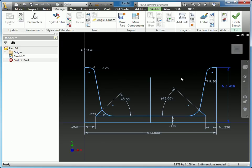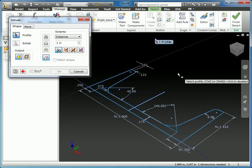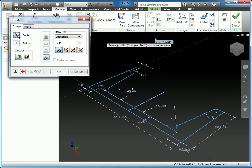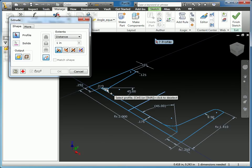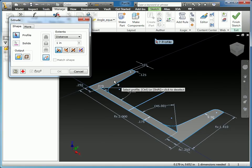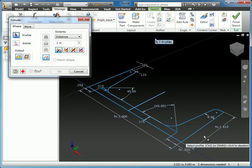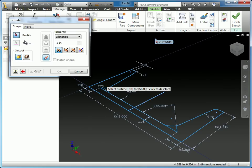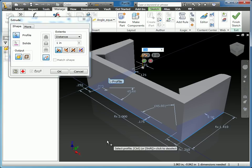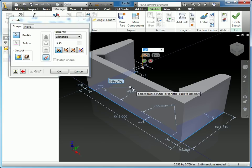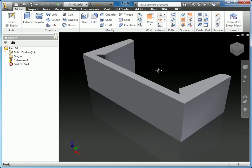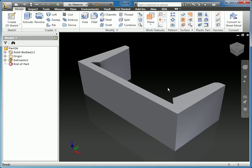Now we're ready to extrude this into a part. A shortcut: instead of hitting Finish Sketch, going to the Model tab, and hitting Extrude, I just hit E on my keyboard — it finishes the sketch and puts me in the Extrude command. By default it selects Profile as my option, and there are three profiles here: the two notches and the overall outer shape. Since we created notches, it doesn't auto-select, so I select the outer shape and set its length to the Length variable instead of a fixed one inch. I hit OK and we've got our custom shape with parameters set up.